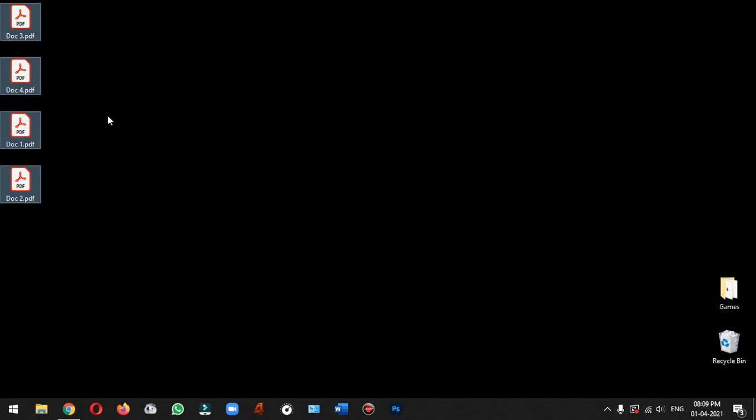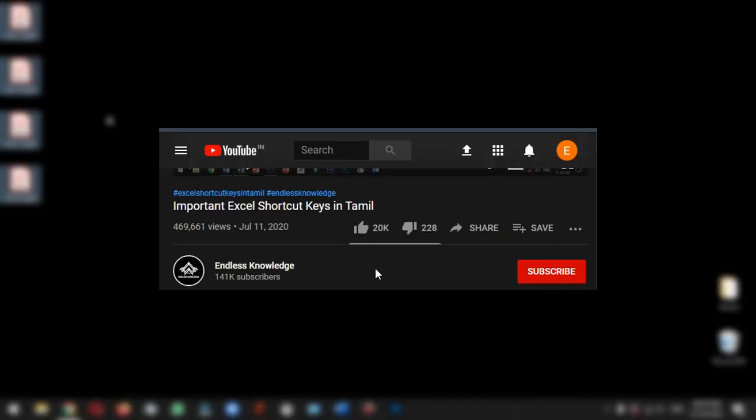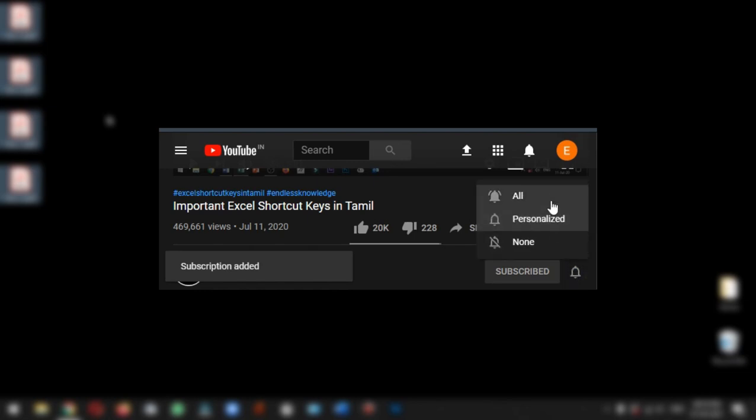If you like this video, please like and share it. If you are watching this channel, please click on the bell icon and click on all notifications.